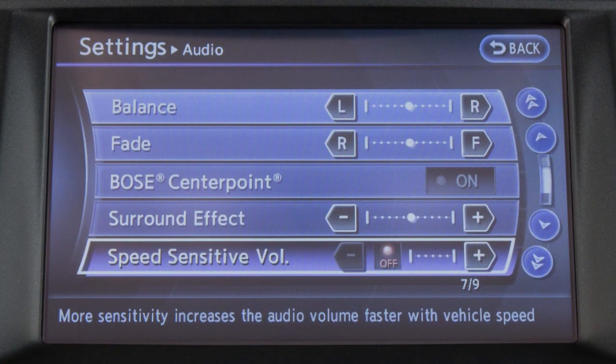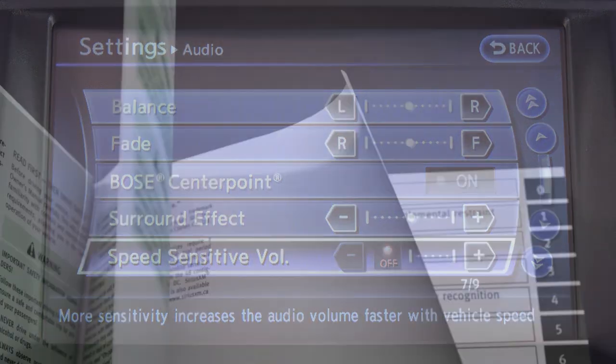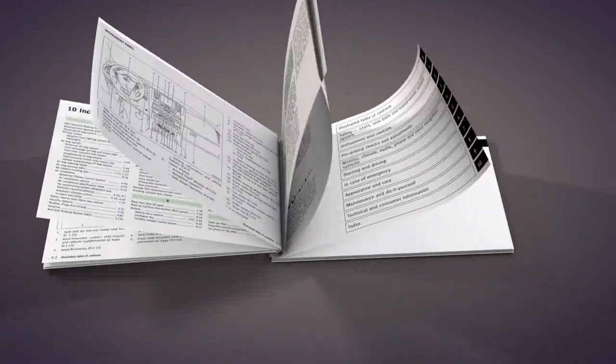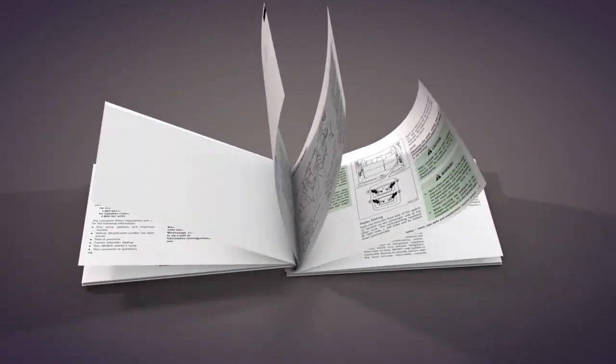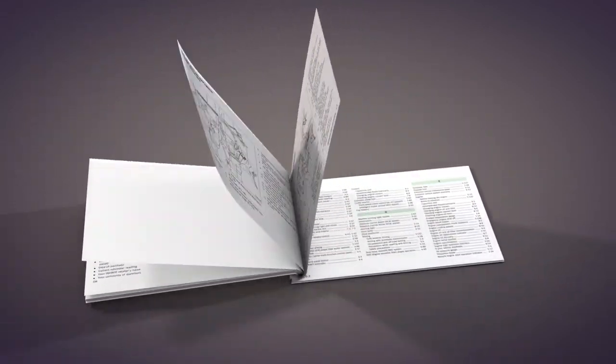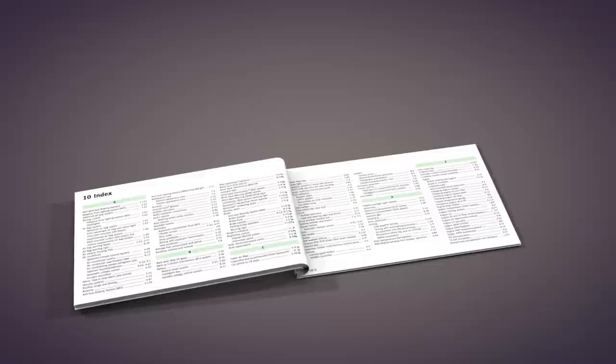The speed-sensitive volume feature increases the volume level at higher speeds and decreases it at lower speeds. Please see your Owner's Manual for important safety information, system limitations, and additional operating information.